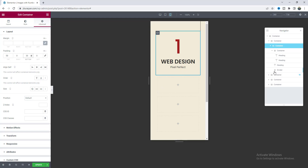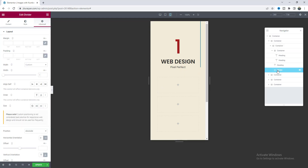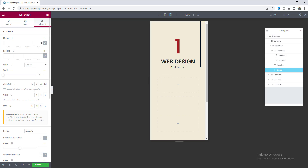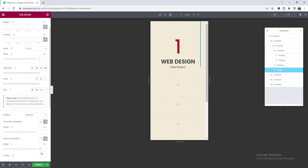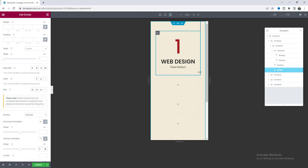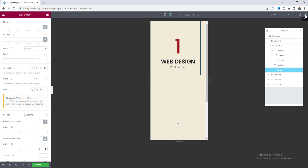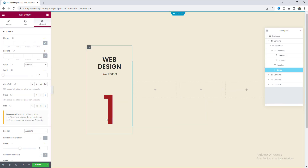For the divider on mobile, place it at the bottom by making the offset fully zero, and instead of showing it on the right side, place it at the bottom. Then go back to the desktop view.